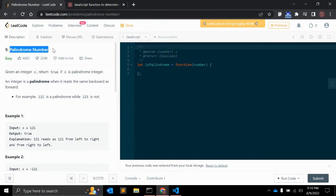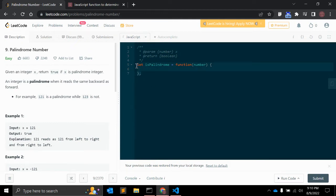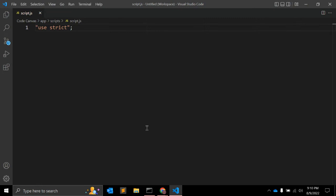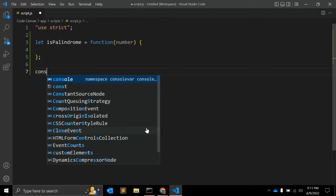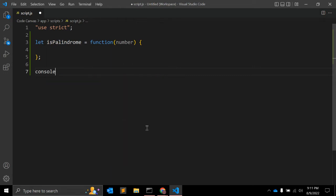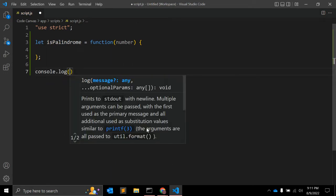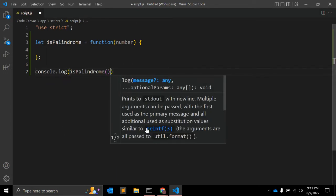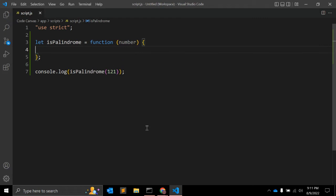Here on leetcode.com we have a similar problem - palindrome number. Given an integer x, return true if it is a palindrome, false otherwise. So let's start creating the function. For that we create an ES6 JavaScript function. Let me log the result. First of all, I will pass a simple number one two one, that is a palindrome.